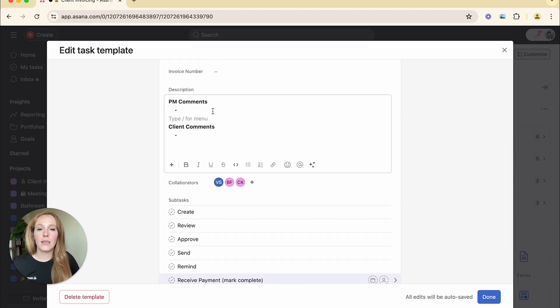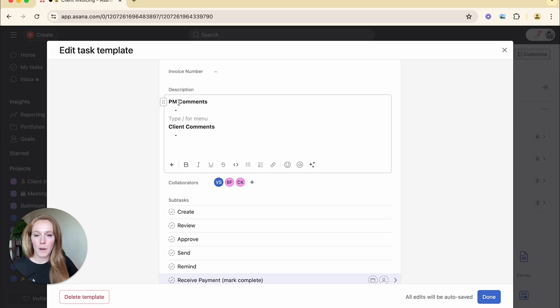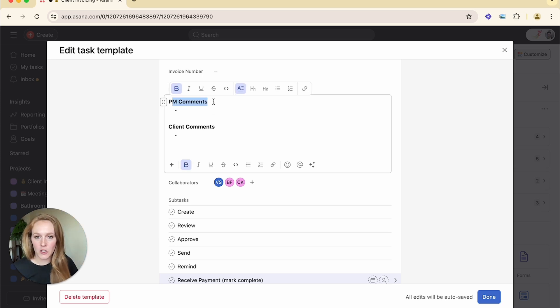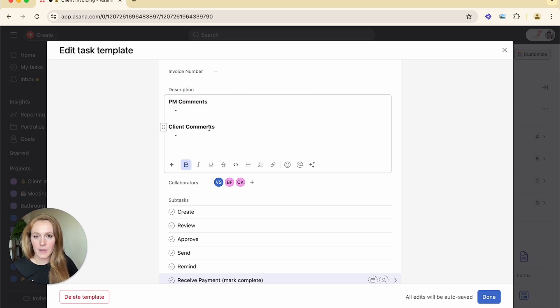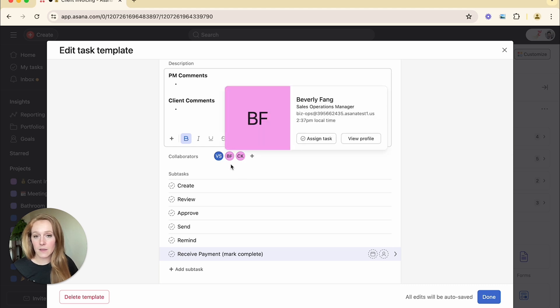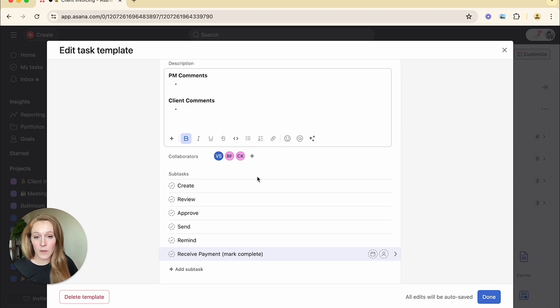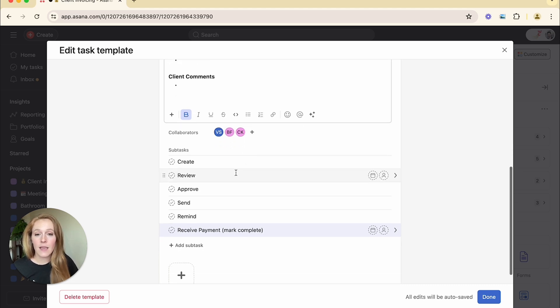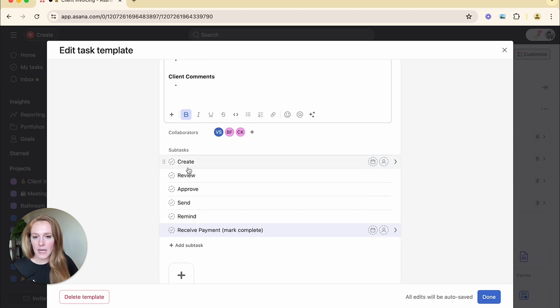I pre-populated the description box because I know I'm going to be storing project manager comments as well as client comments here. I added the collaborators who always need to be added to invoice tasks. And I went ahead and created some subtasks.